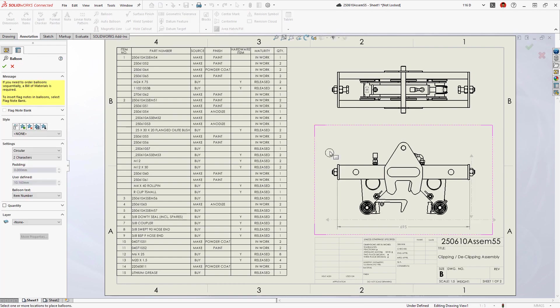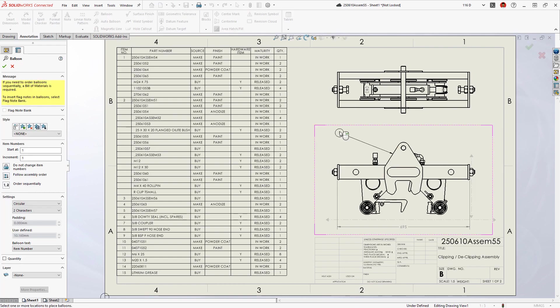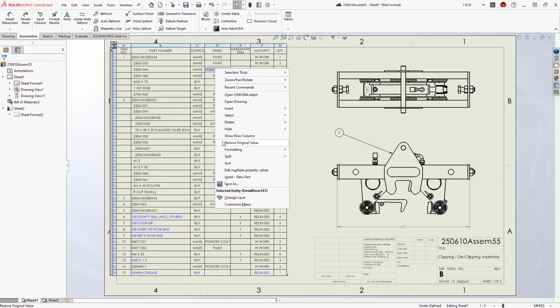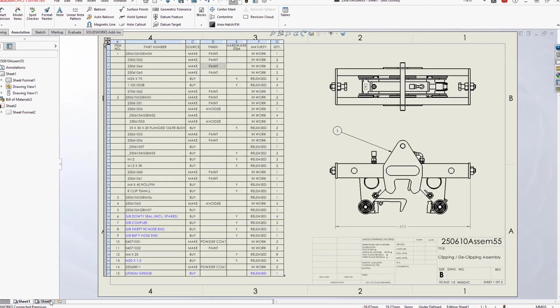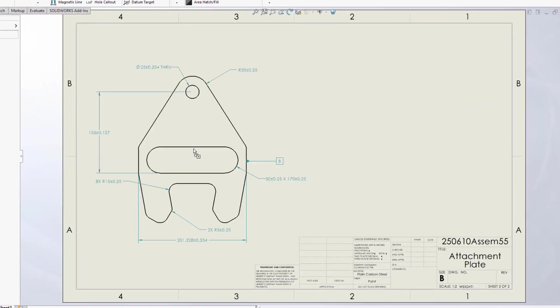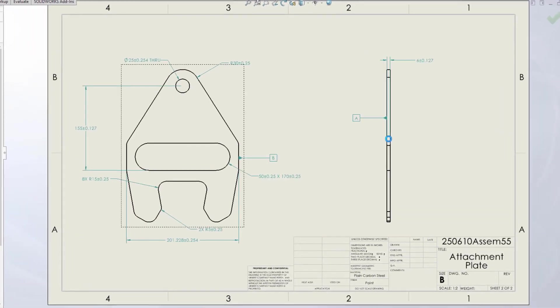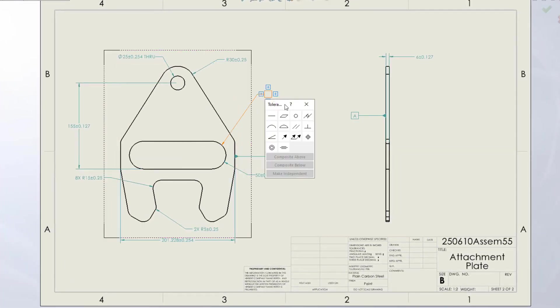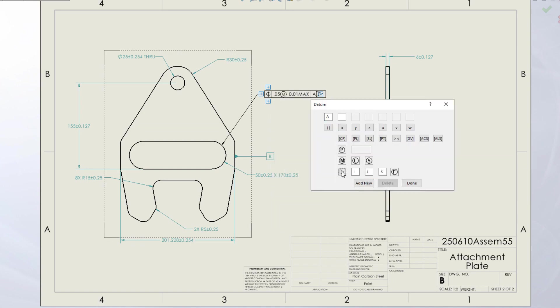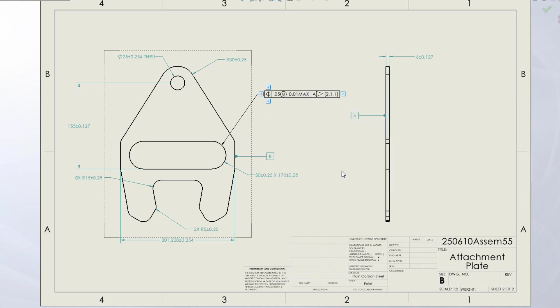Complete and accurate documentation is essential to getting your designs built right the first time. Enhancements to drawings in SOLIDWORKS 2023 will help you accomplish your detailing tasks faster and communicate your design intent even more effectively.